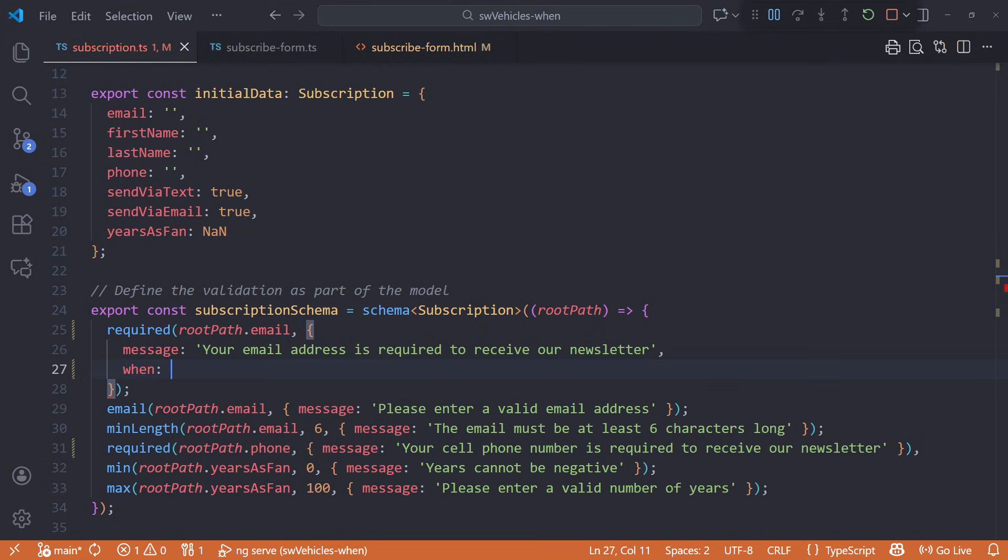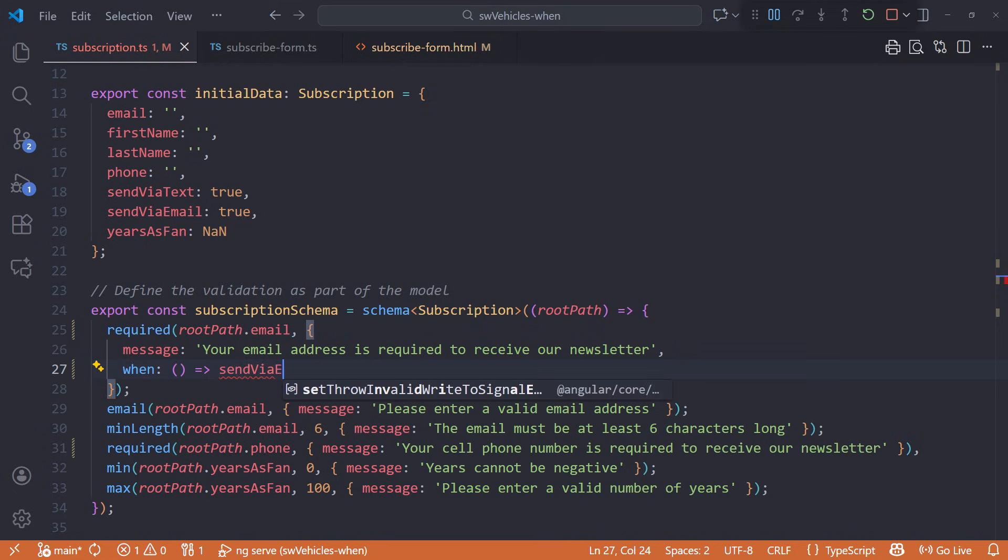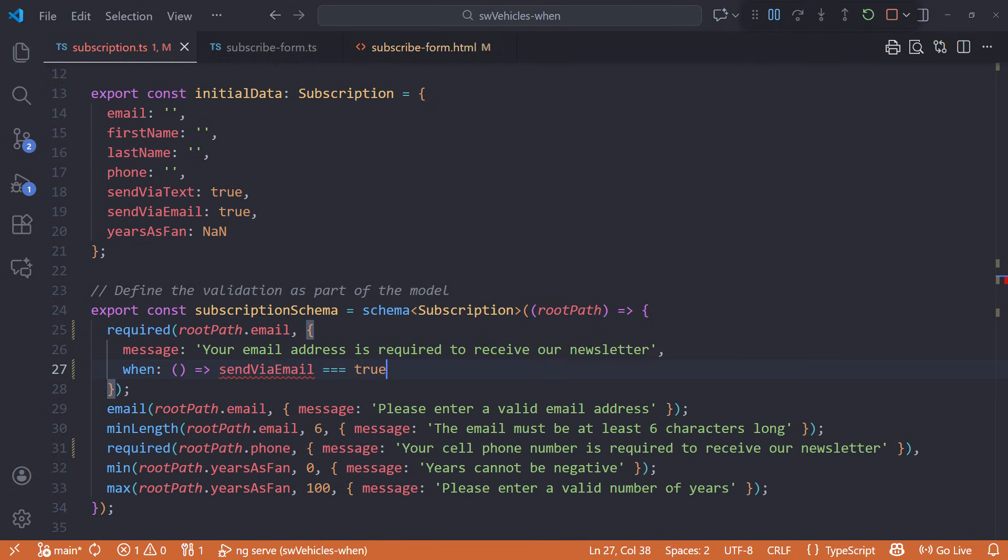Specify a callback function. Return true from this function to run this validator and false to skip this validation. In this example, return true when the send via email field is true. But we don't have access to the model signal or our generated form from here, so this code won't work.